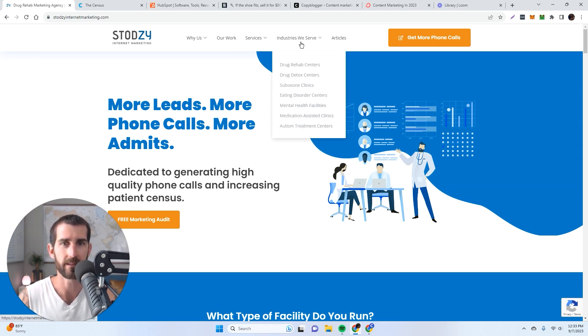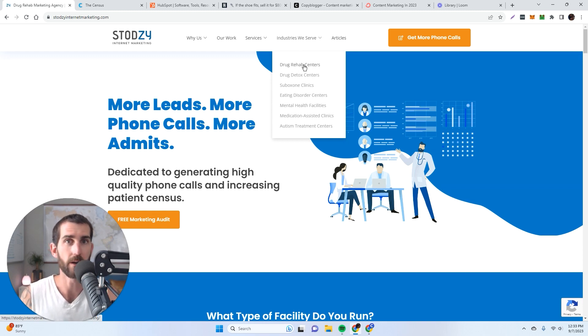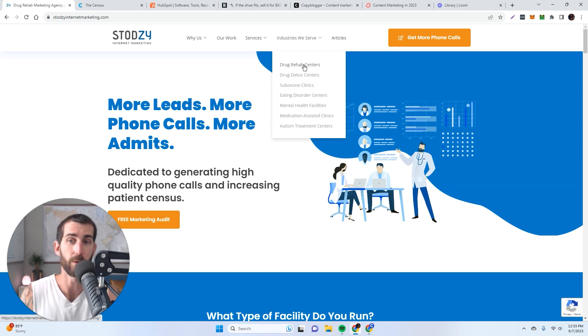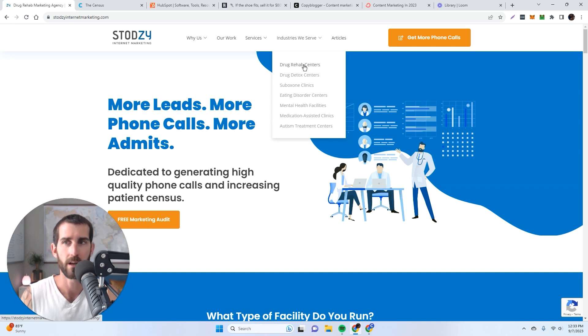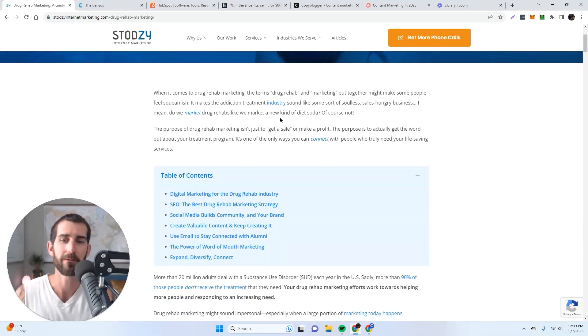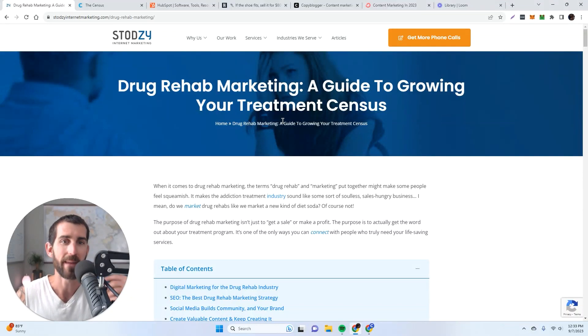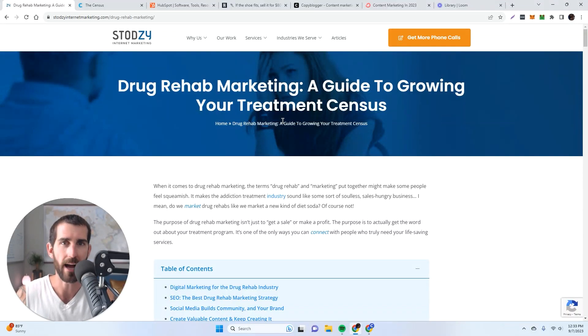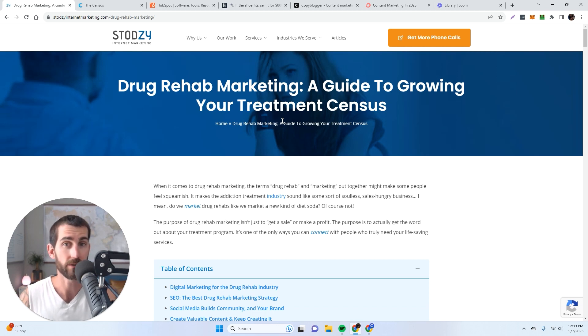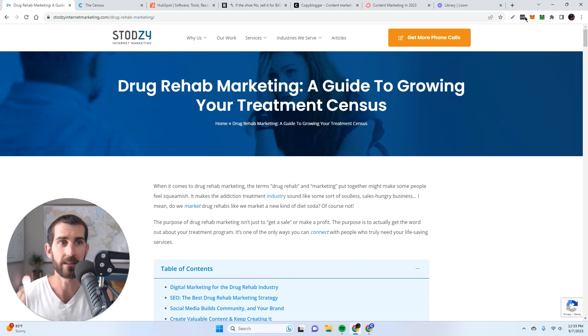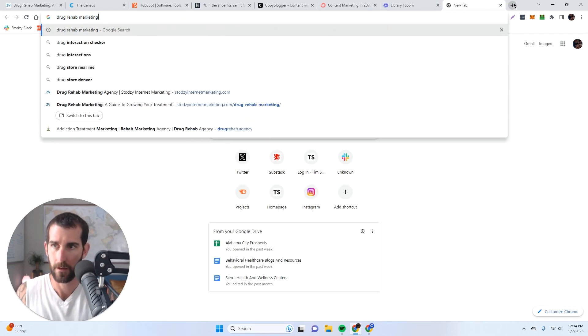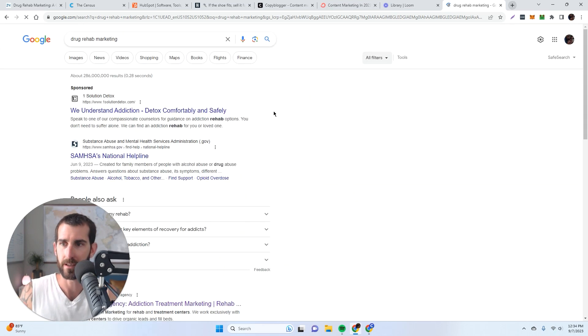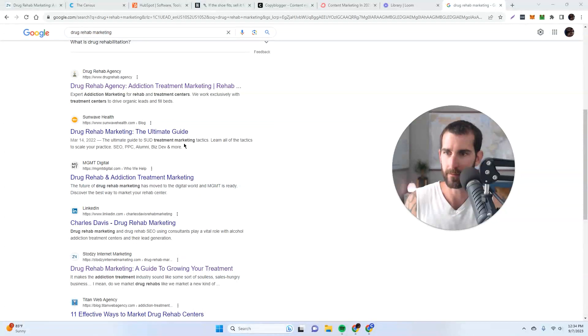And I only write articles that rank for a keyword that I know are in relation to somebody that wants to hire me, that wants to buy my services, or in some cases, my products. So a good example of this is right here, this page. So for those of you that don't know, Stodzy is a SEO agency, we're a lead generation agency that works specifically within the behavioral healthcare field, and drug rehab centers are a client of ours. So this particular article, I would never send this article out as an email. It's too dry, it's too informative.